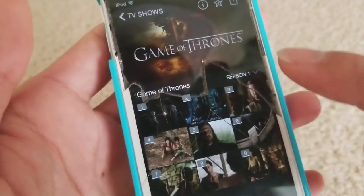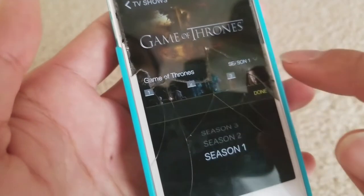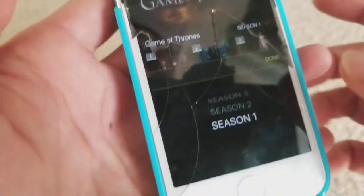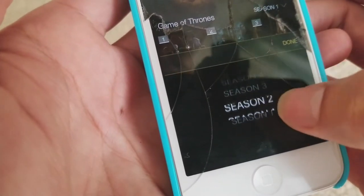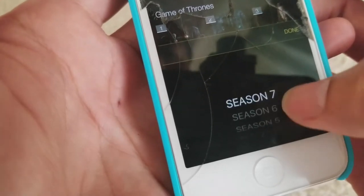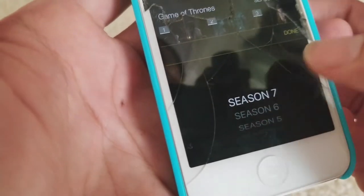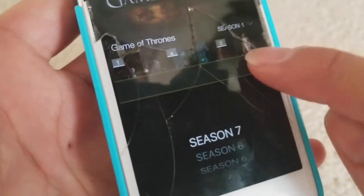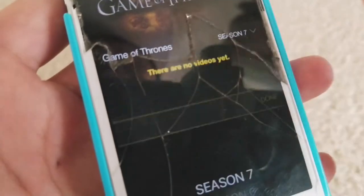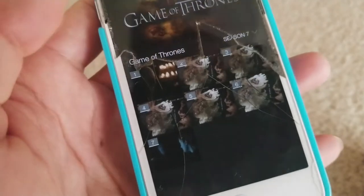There are different episodes and seasons. If you click on Season, there are different seasons — one, two, three, four, up to seven. Click on seven, press done, and it shows you all the different episodes.